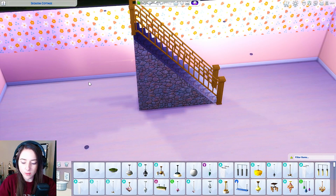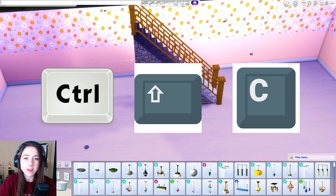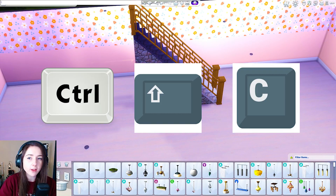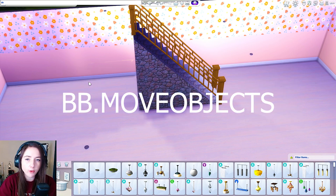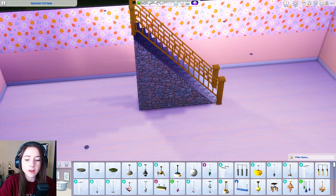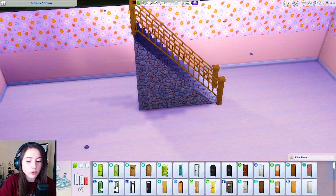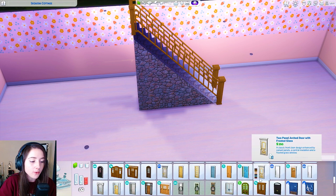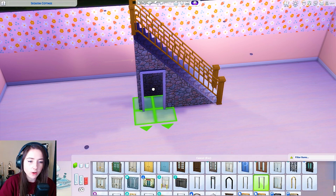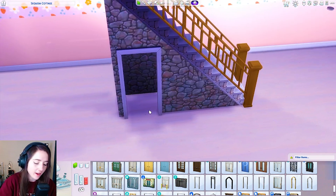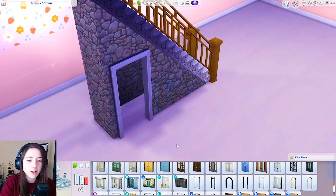What you need to do is press Ctrl+Shift+C to open the cheat bar at the top, and type bb.moveobjects on. Once that's in place, go into doors and find the archways. Then hold Alt and move the archway just a little bit to wherever you want it.